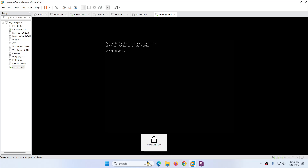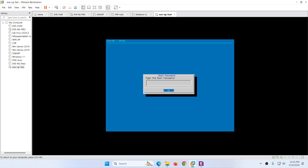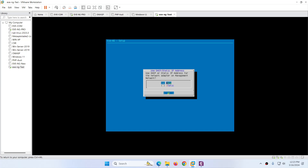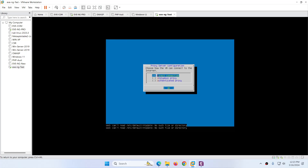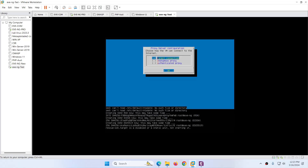Here you can see the default username is root and the password is eve. Hit Enter, then type eve and hit Enter for the configuration prompts. That's it — the final steps are done. We typed the password, confirmed the same password, set the domain name, and we are directly connected.